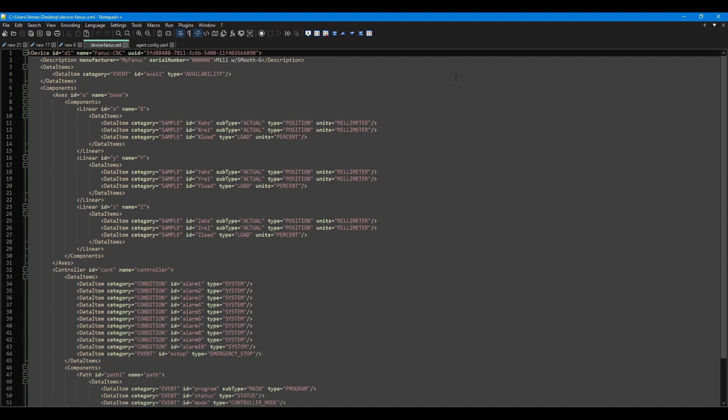For our example, we have the absolute position, relative position, and load for each axis. Each data item tag inside each of the axes contains the category, ID, subtype, type, and unit attributes. The category for each of the data points is going to be sample because these values are constantly changing. The category, type, subtype, and unit attributes have been set to standard values that can be found in the MT Connect standard documentation.